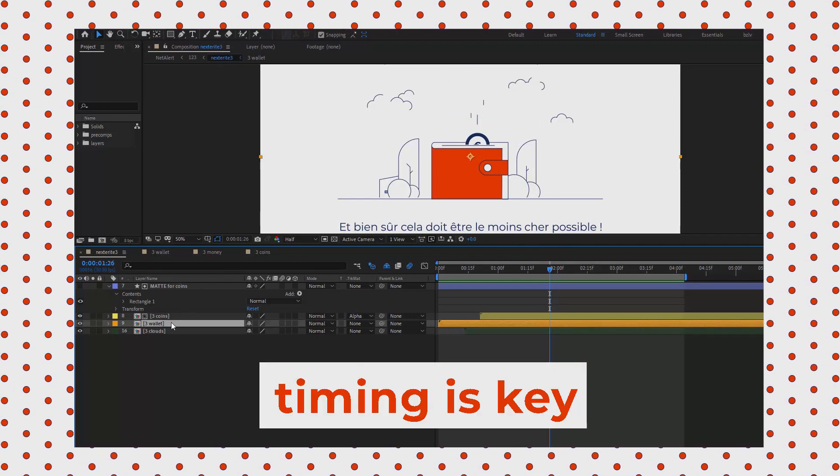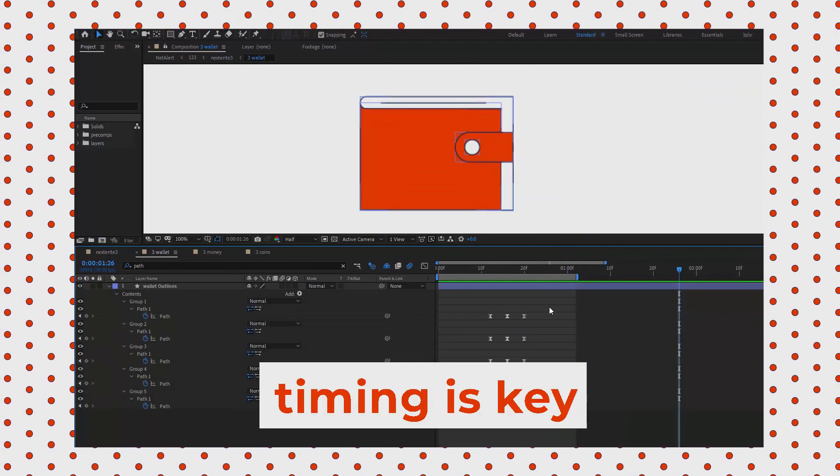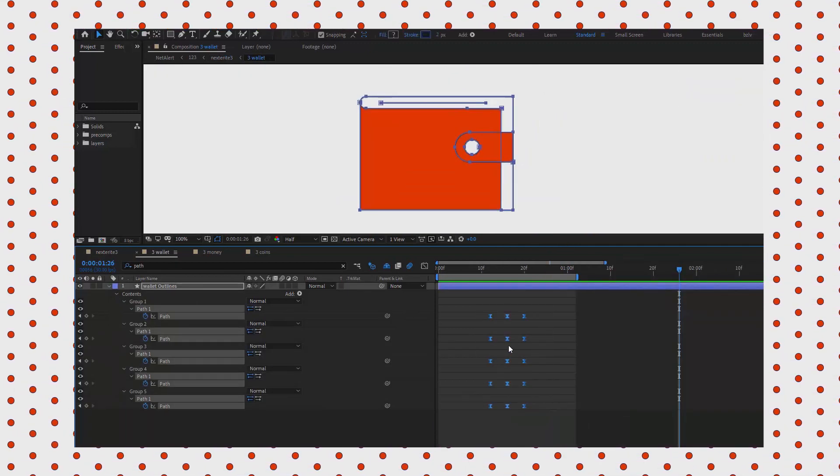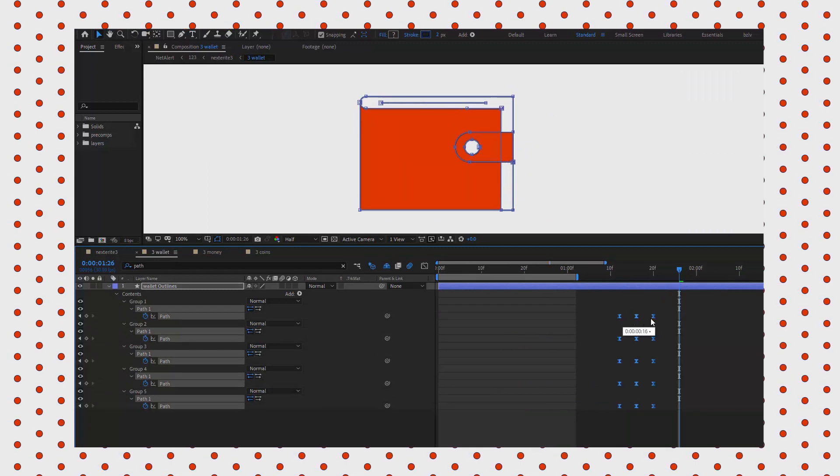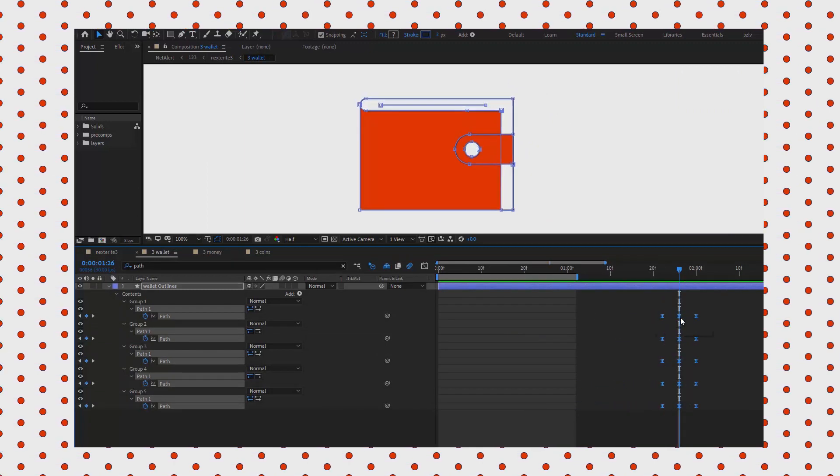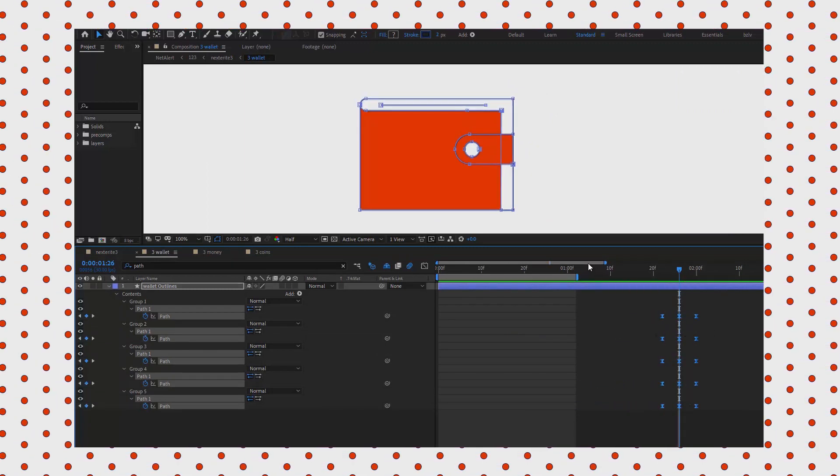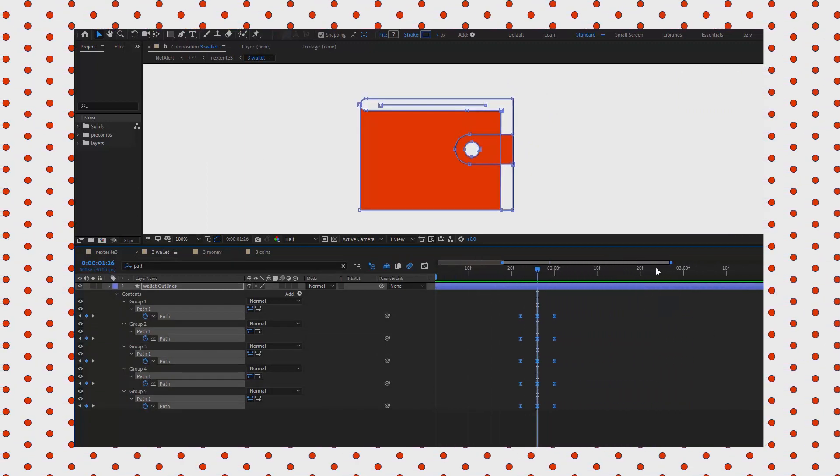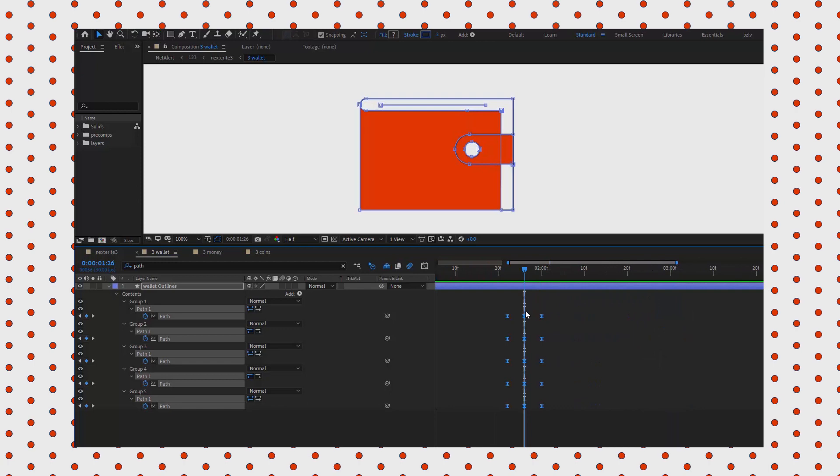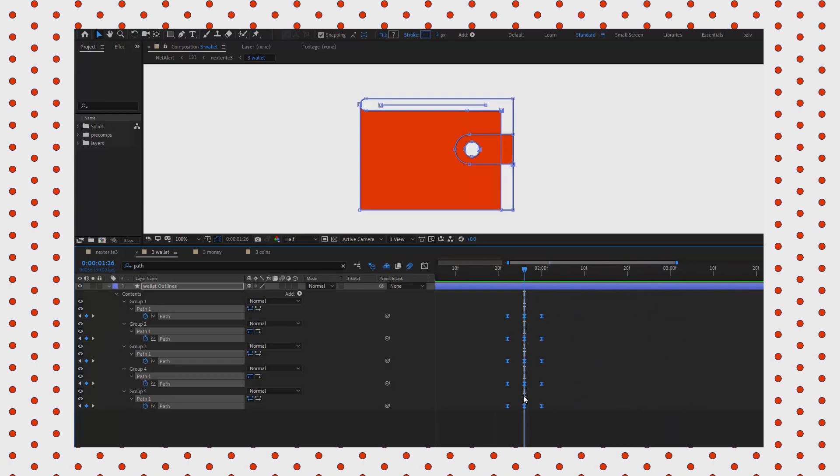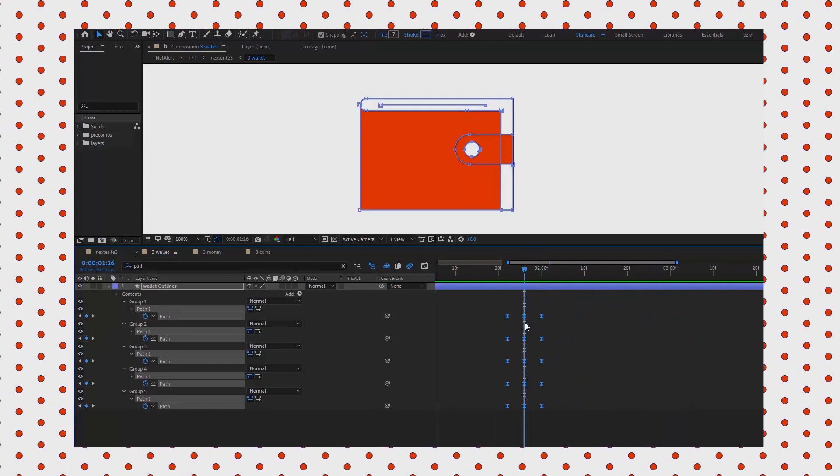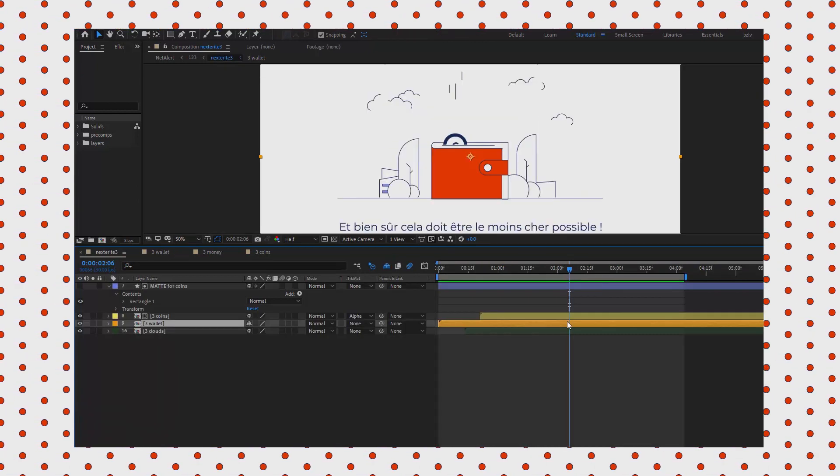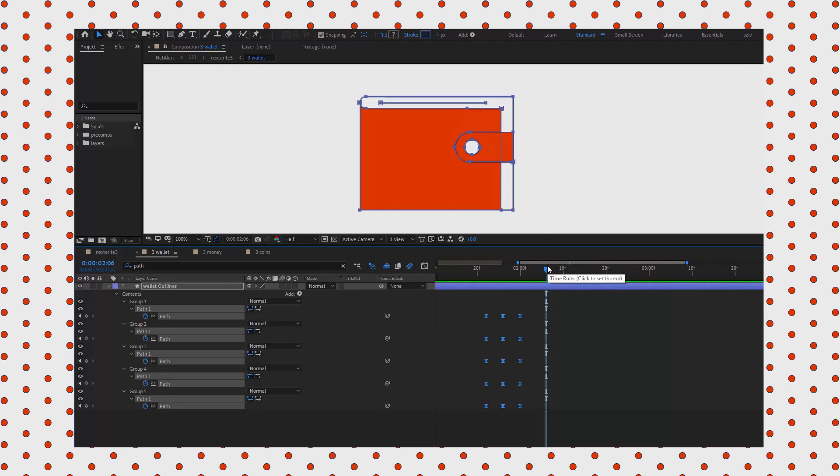It has to happen when the coin hits the wallet. The keyframes in the middle stand for the dip, so they should be positioned when the coins hit the wallet. These two actions must happen simultaneously. Let's check if the timing is correct.